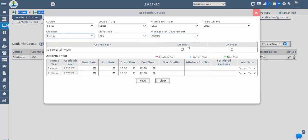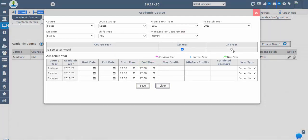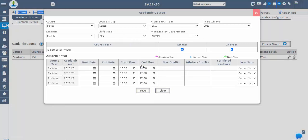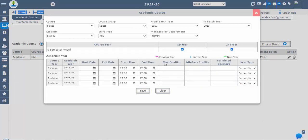If the course year is semester wise, we can split the years into semesters by ticking the checkbox in the is semester wise column and select the number of semesters for one academic year. Maximum semesters will be five in a year. After that, we can give the start date, end date, start time, and end time of the academic year. Once the semester settings are done, set the year type for generating batches. We have three year types: current year, previous year, and next year. For example, for a 2019-23 batch, the first year 2019-20 will be current year, and the second, third, and fourth years will be next year. For a 2018-22 batch, 2018-19 will be the previous year and 19-20 will be the current year.